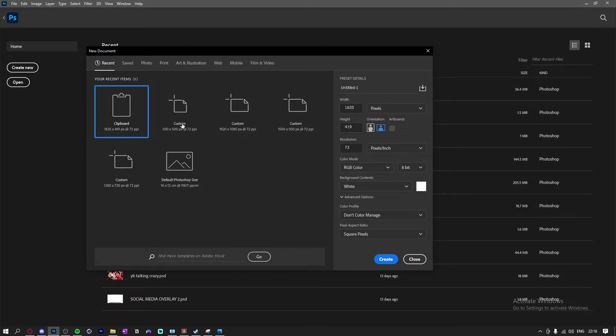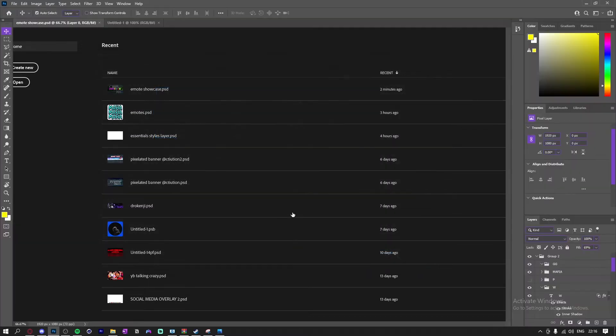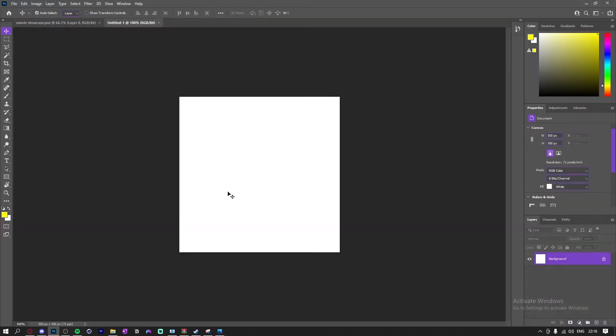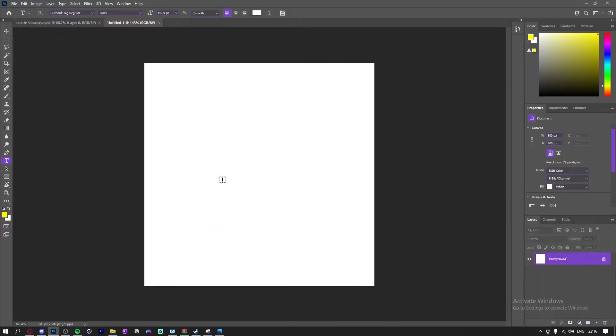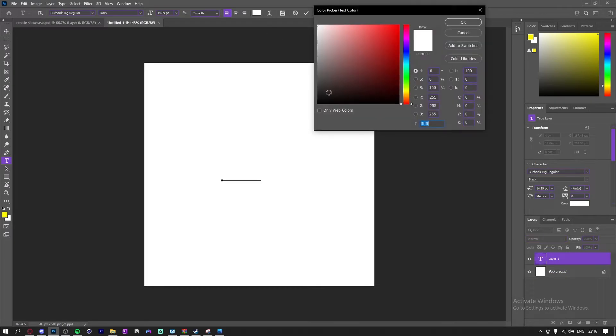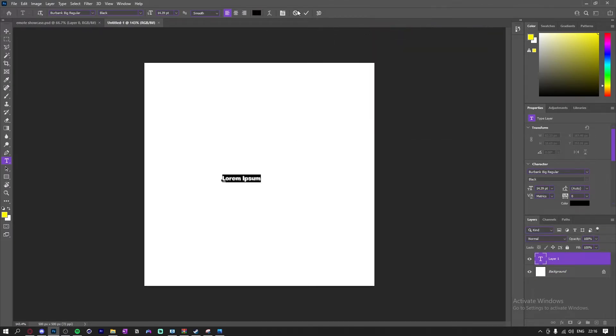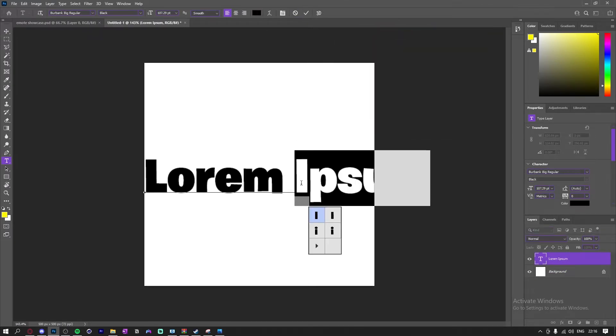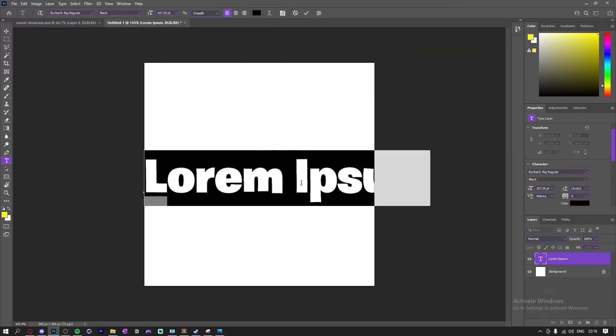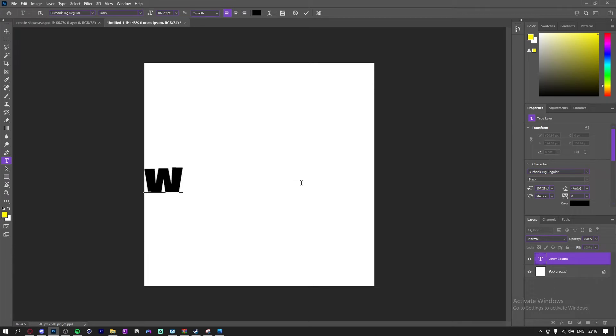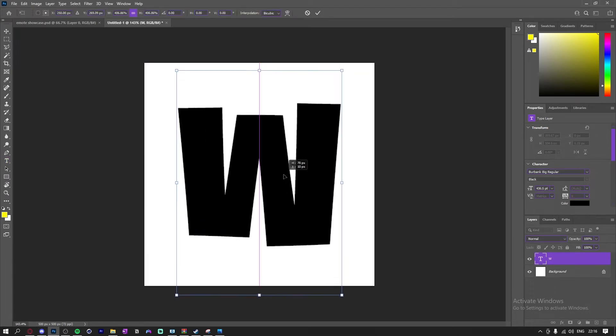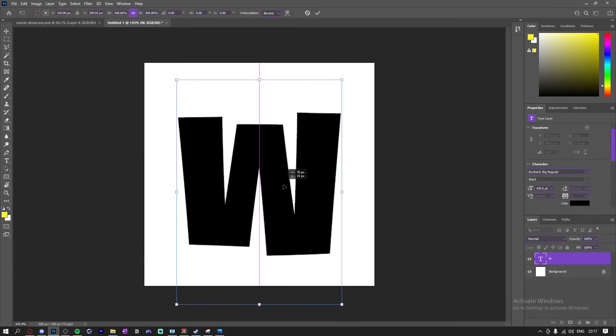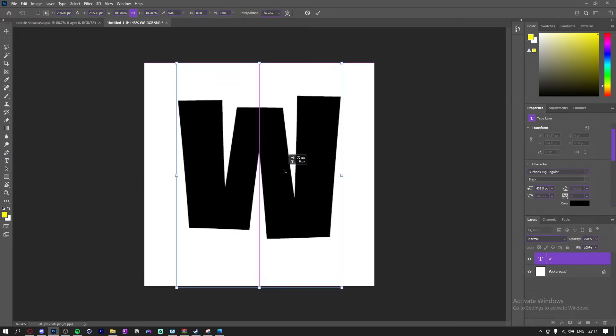Alright, so first thing you want to do is make a new project. You want to make a 500 by 500 and click create. Now you're going to have this little window open. So what I'm going to do is I'm just going to make a text, make it black real quick. Now for this one, I'm just going to type W and then I'm going to center it real quick. I'm going to put it right there.